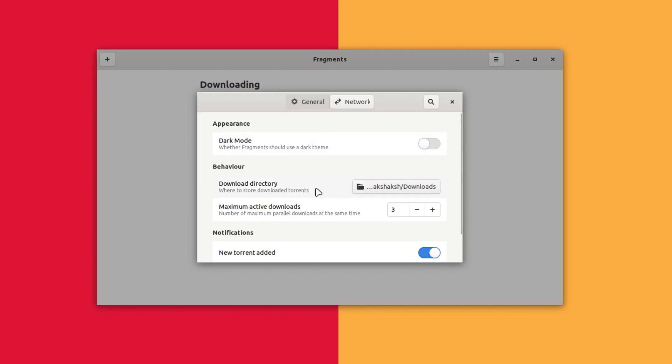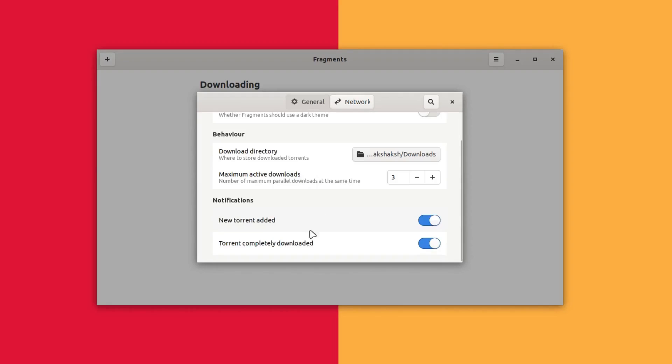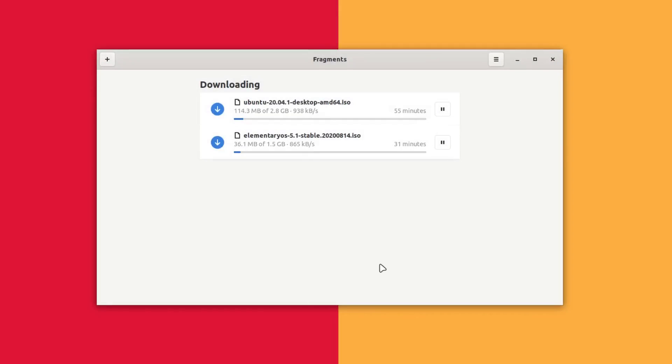Here you can set the download directory and the number of active downloads, and here are the settings for the notifications. So this is the tool. It's pretty minimal and straightforward and I really like that approach.